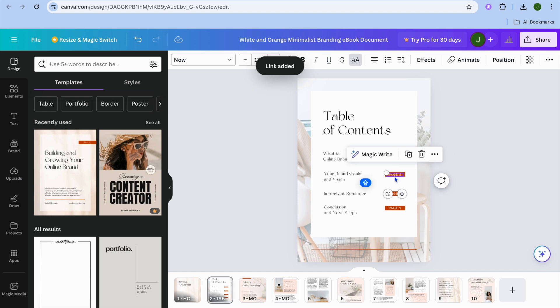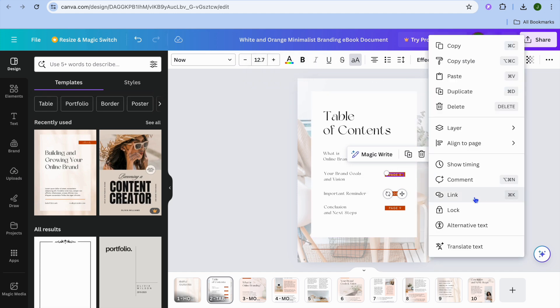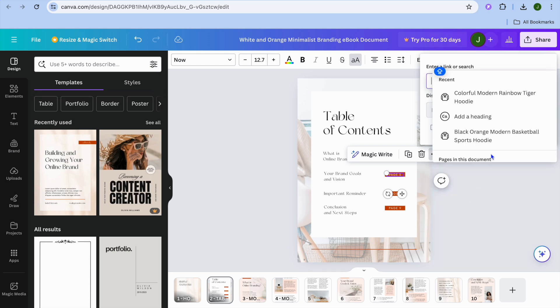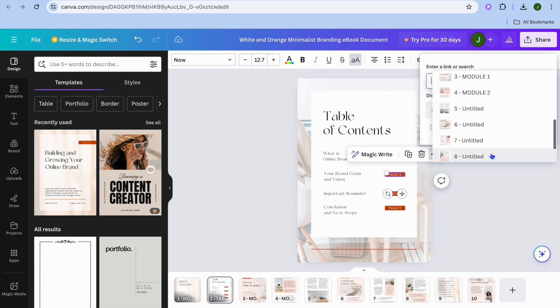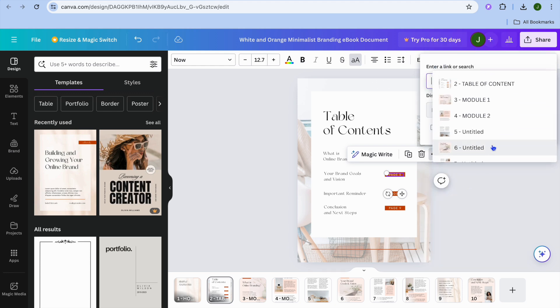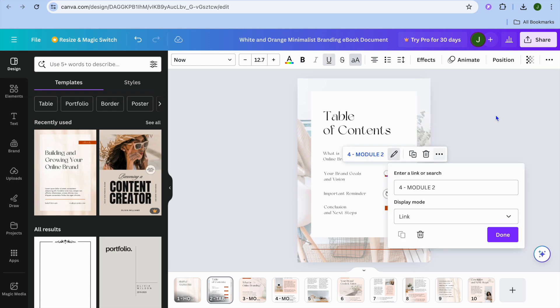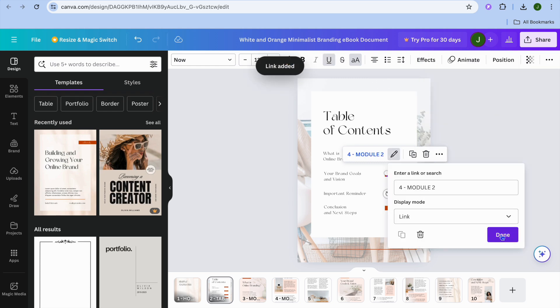Then we could select the next item on the table of content, tap on the three dots, select link. From there, we could scroll down and select the page that we'd like to redirect them to, then tap on done.